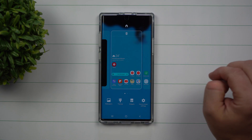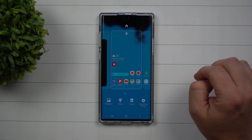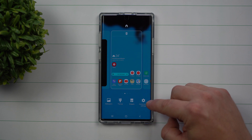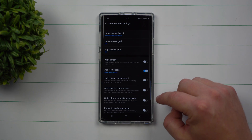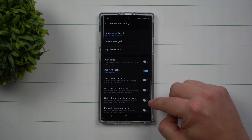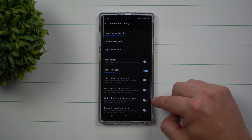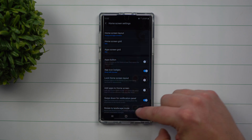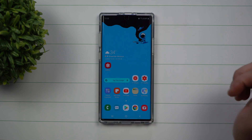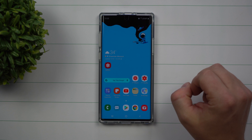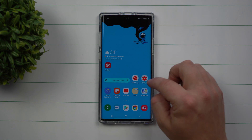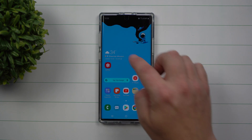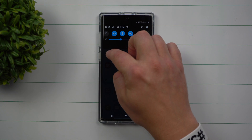To turn this on, press and hold anywhere on the screen that is empty, then go into Home Screen Settings. Inside of here you're going to see the option that says 'Swipe down for notification panel' — and that's it.